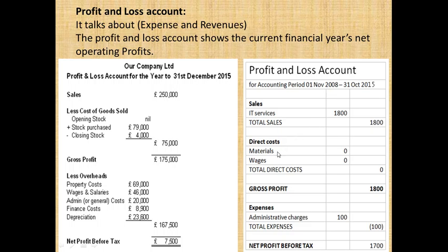You will be using direct costs such as materials and wages. If those are not sold, you will not have a direct cost of goods sold, and therefore you will not have a gross profit.